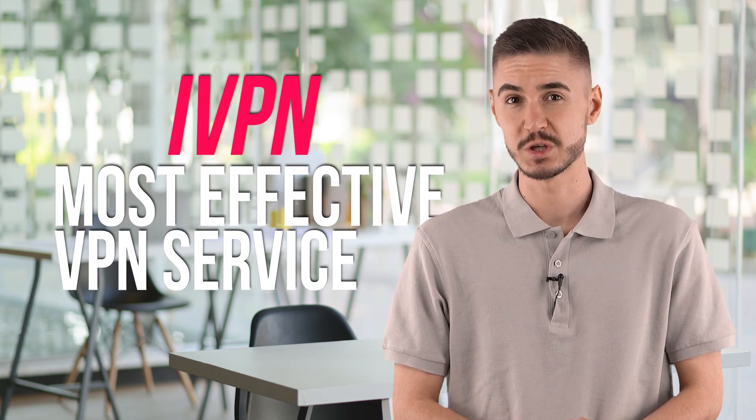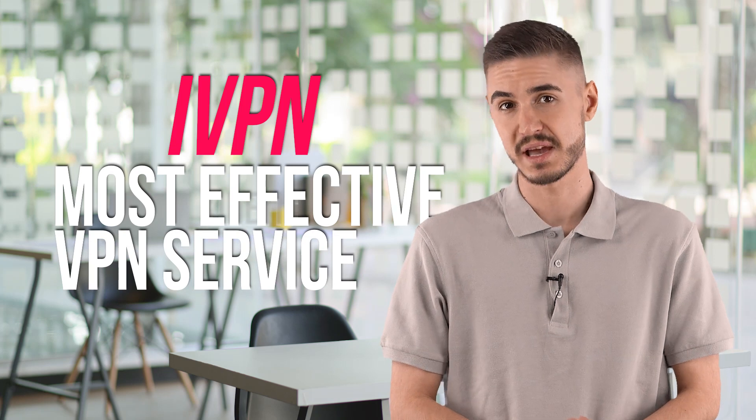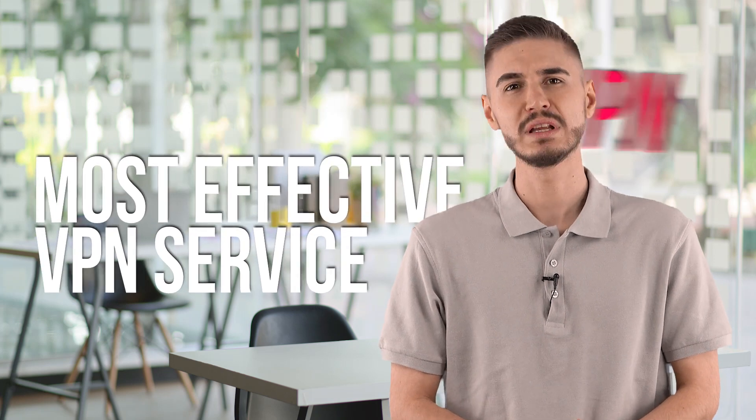In order for you to experience this VPN too, I will leave to you a link to the official site under this video. Now, take a close look at the screen. I will show you everything with a clear example.